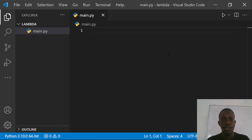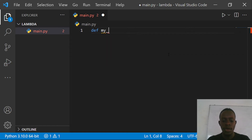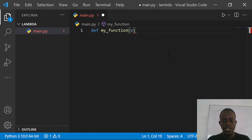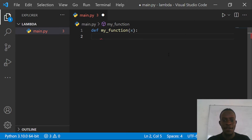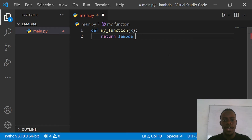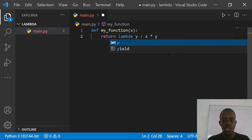Now let's look at a practical example where you can use lambda functions. Take a scenario where you may want to create a function to run within a function. Let's say we create a function called my_function that takes in x. You want to multiply this parameter with an unknown number, let's say y. What you can do is return a lambda that takes in the unknown number and returns x multiplied by that unknown number — which is y.